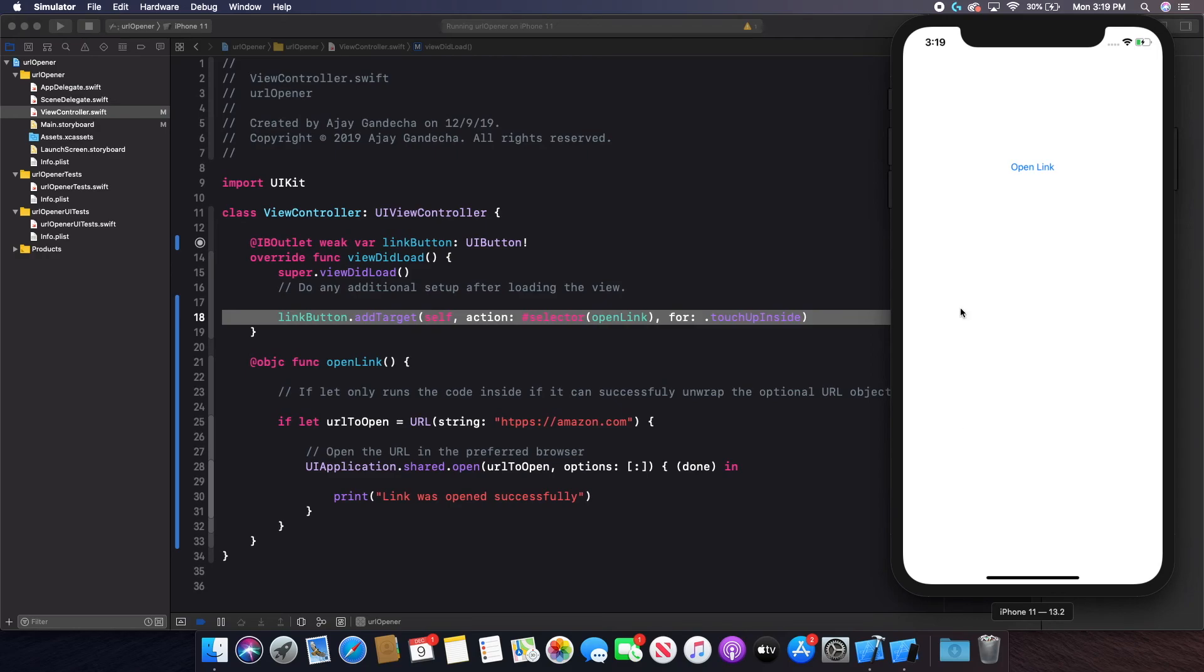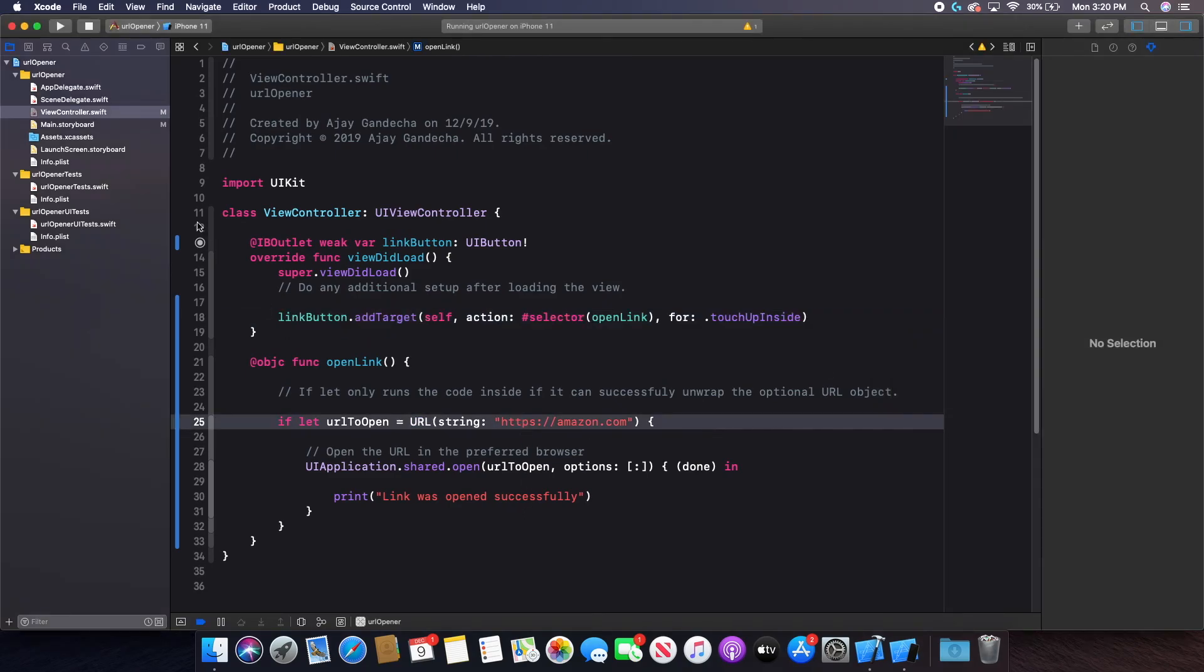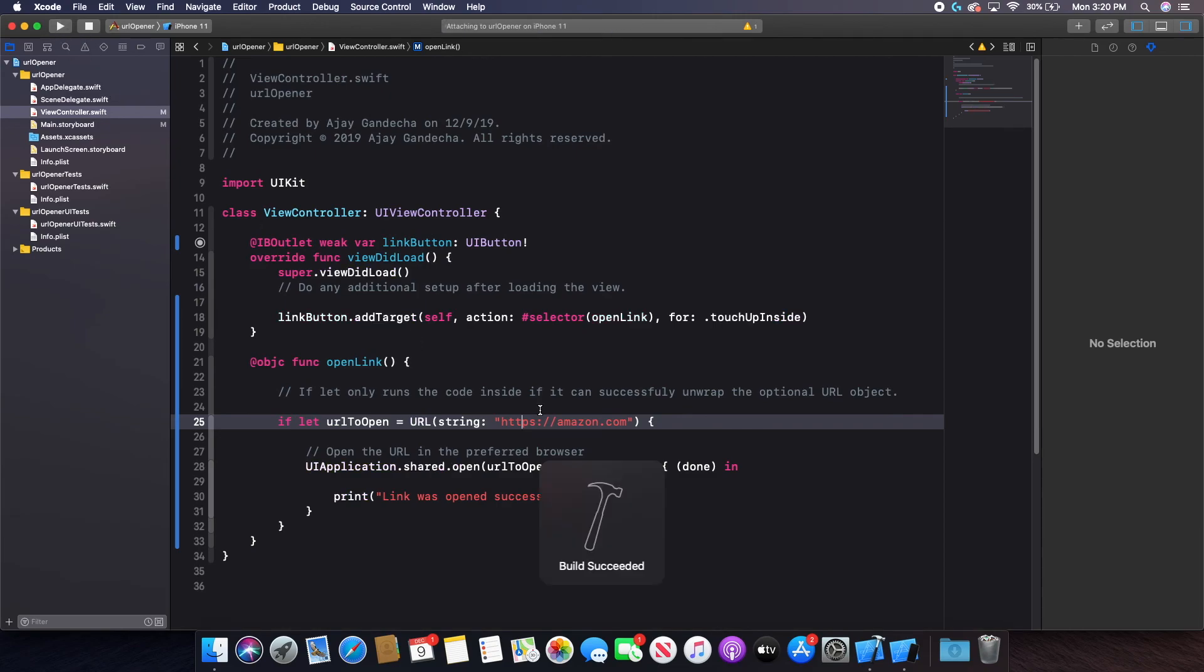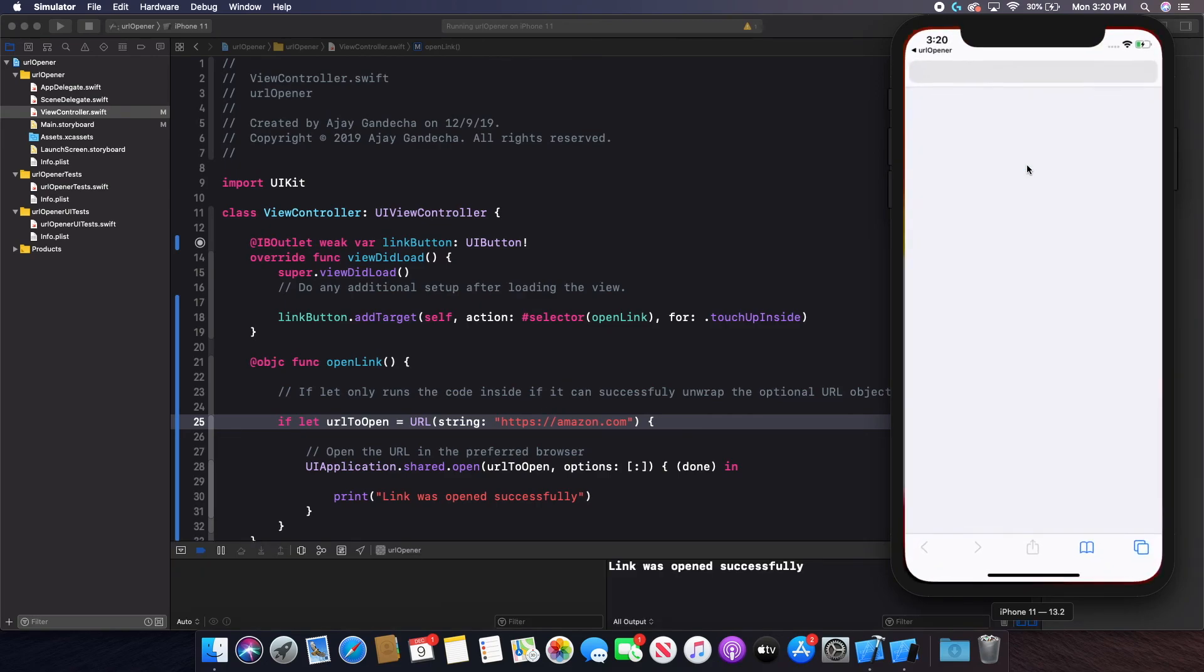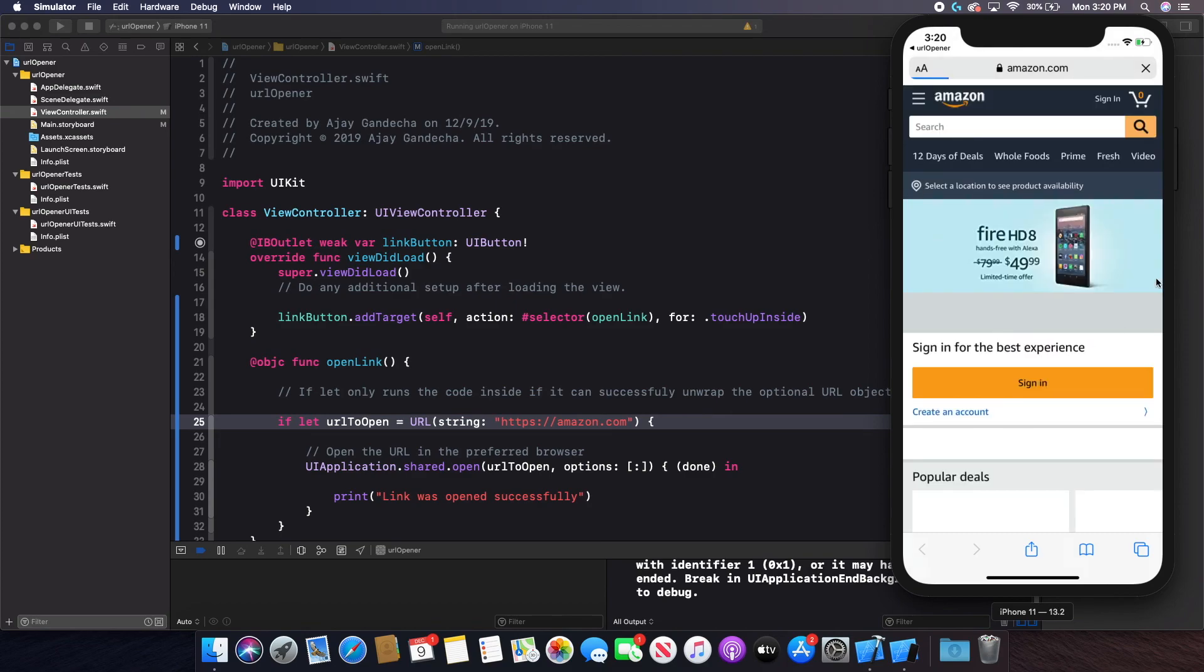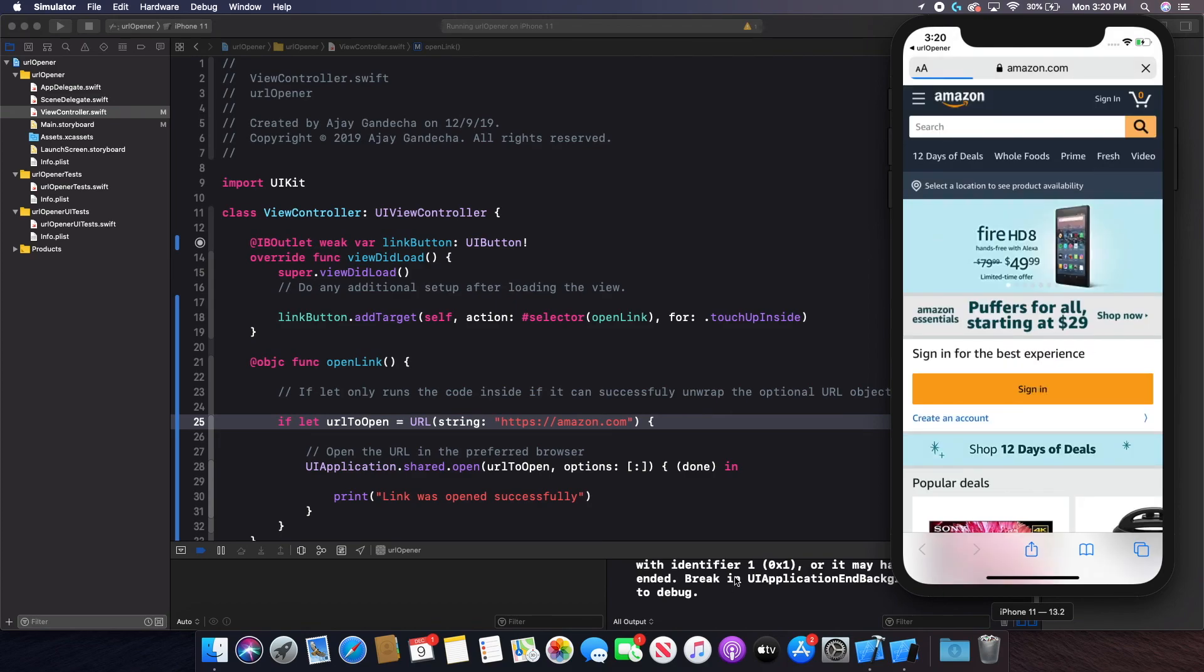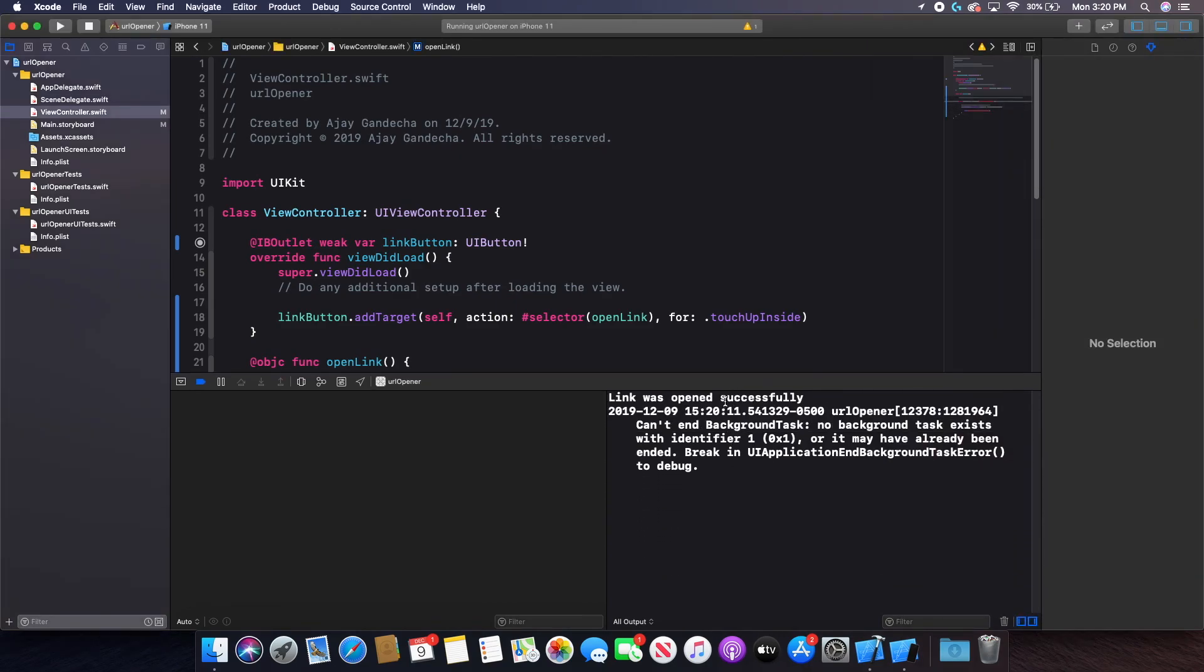And I'm actually, one thing I noticed as I'm looking over, I made a slight spelling mistake here. So I'm just going to change that before I click the button. Otherwise, it's probably not going to open. So now if I click open link, you can see that it takes me to Amazon.com in Safari. And it printed right here that the link was opened successfully.